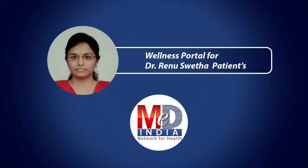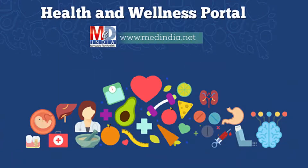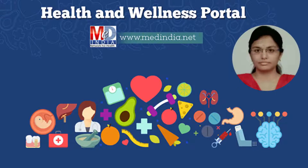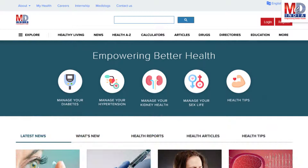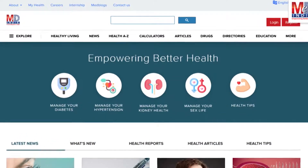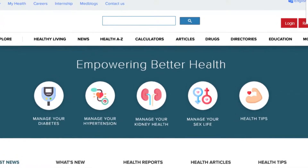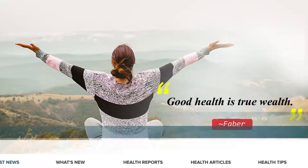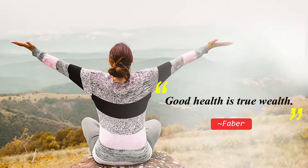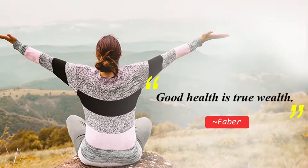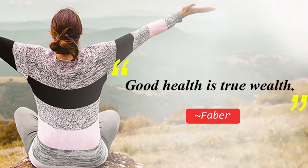Welcome to MedIndia's My Health page and wellness website. Our mission is better health for everyone. We provide, on behalf of your doctor, trusted information that can be personalized to better manage your well-being and health. As Faber said, good health is true wealth. Let's have a look at how our personalized health information therapy works for your self-care.